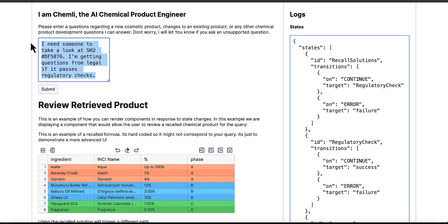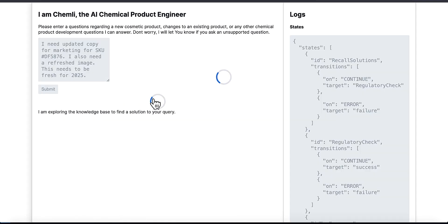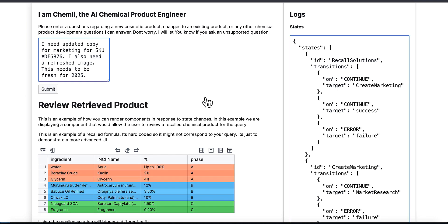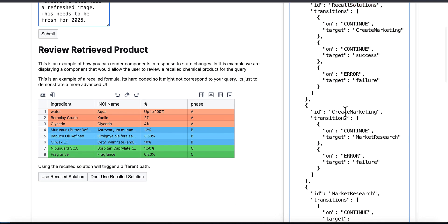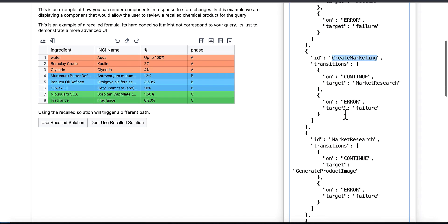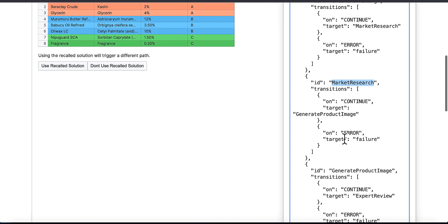Here's another one where I need to update the marketing copy, and the model, from that, correctly engineers the steps we need to take, which include creating the new marketing, doing the market research, and generating product images.